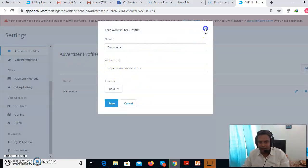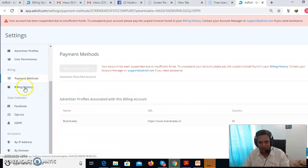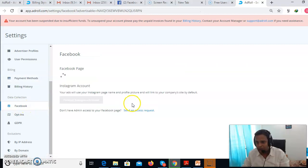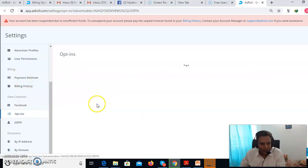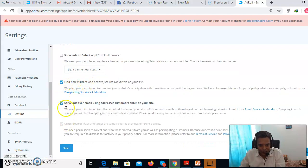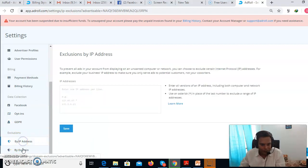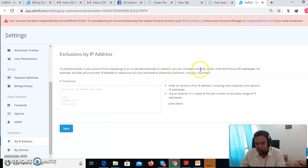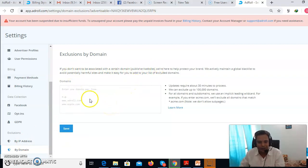You have to put in your profile and website. You can manage user permissions and payment methods. Under data connections, you can also connect this account with Facebook to do Facebook retargeting as well. There is data collection consent — make sure you click the appropriate options. You can also set up a GDPR campaign. Under IP settings, you can prevent ads from displaying on unwanted computer networks and choose to exclude certain IPs. If you don't want to show ads on certain domains or websites, you can always add them here.